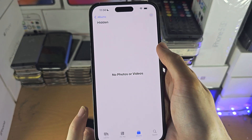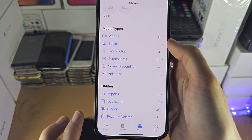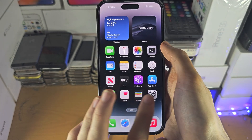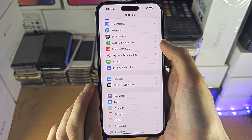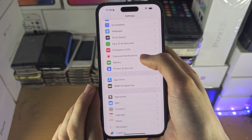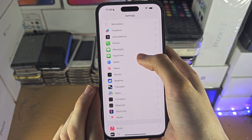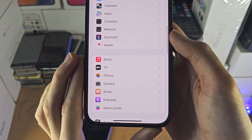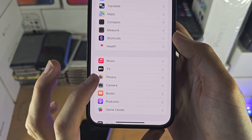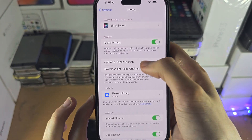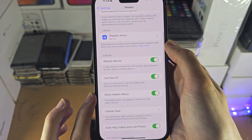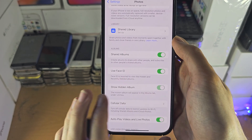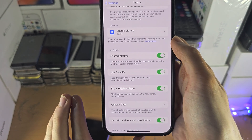I will also cover how to hide photos, but if you don't see this Hidden option, we need to open up the Settings app. What we're looking for is the Photos option. In here you'll see 'Show Hidden Album' — this toggle will be off, so just turn on the Show Hidden Album toggle.